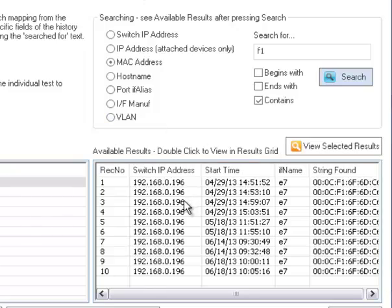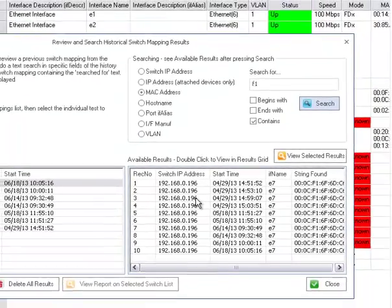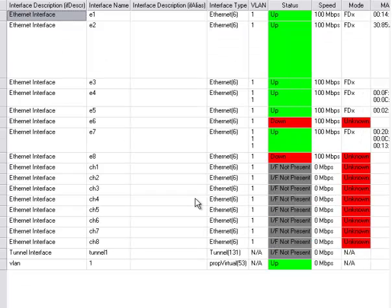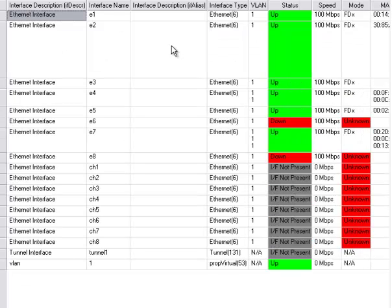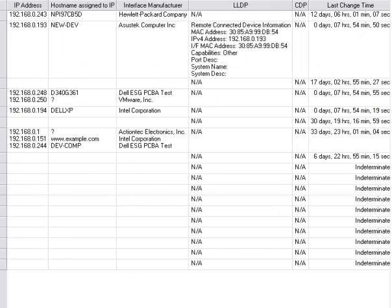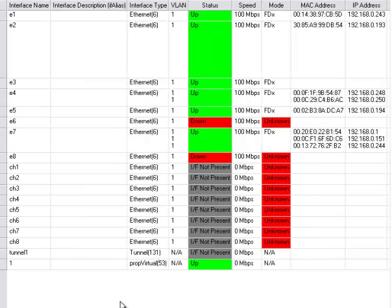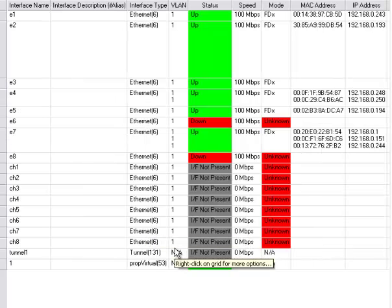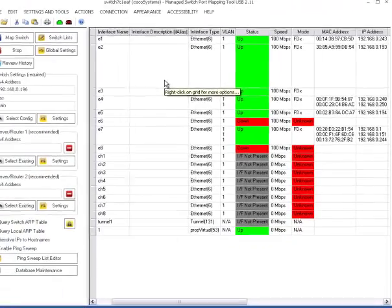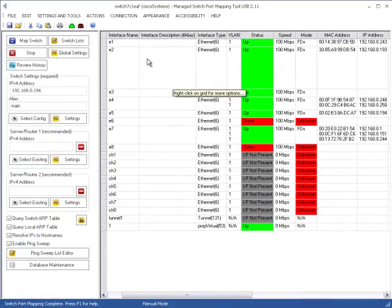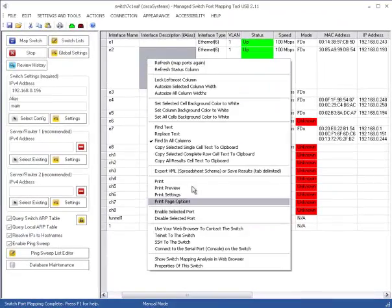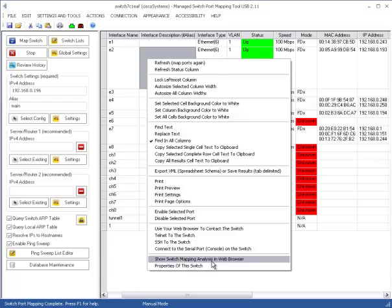So you can search for a particular MAC address or IP address across all your results in the history database. Then of course to view that you just double click right here and you can review the results as they appeared back when the switch was mapped. Very handy for producing a report at a later time. And like I said you can show the analysis in the web browser and get your properties here.